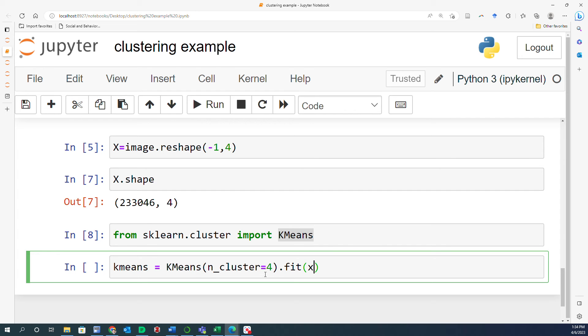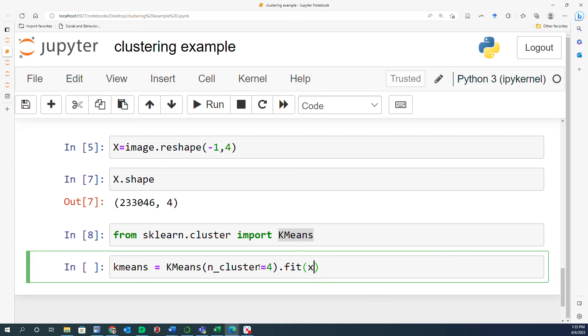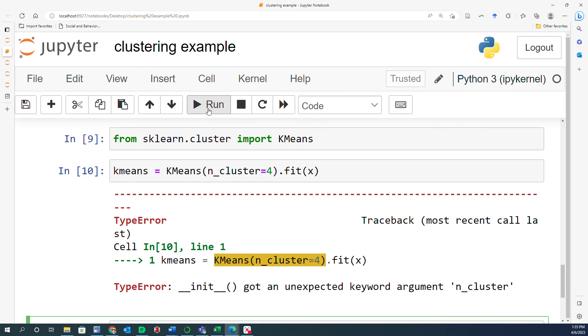Now one thing that I want you to pay attention here is that previously when we were working with supervised machine learning algorithms, the fit always had two parameters, x-train and y-train, or x-test and y-test. Here we only have one. Why? Because the second element, which was the y, which was the labels, no longer exist in unsupervised machine learning algorithms. That's why we are only using X here, which is the number of features.